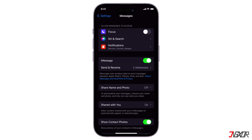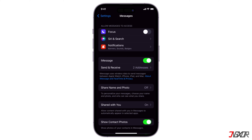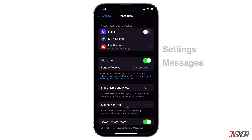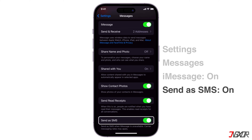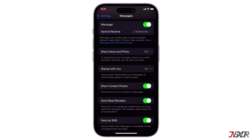If you use iMessage to send texts, check if iMessage is activated in your settings. It could have been turned off accidentally, which might have been the problem. To turn on iMessage, go to Settings, select Messages, and then toggle on the iMessage option. Also toggle on the Send as SMS option. This will send your messages as SMS text messages if iMessage is unavailable.